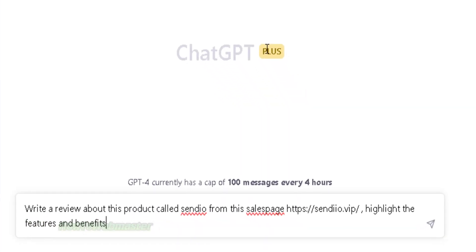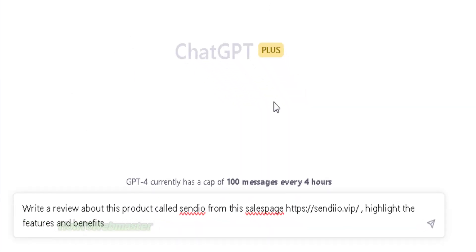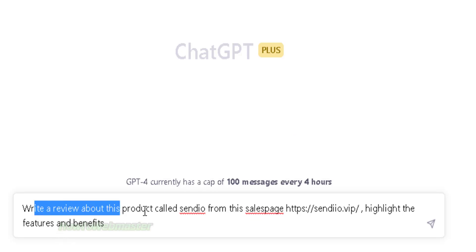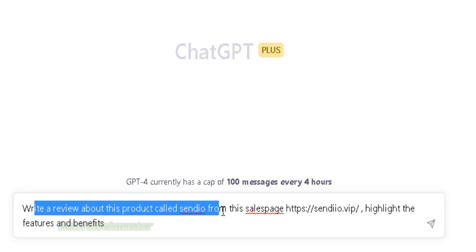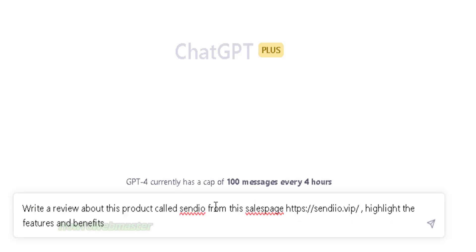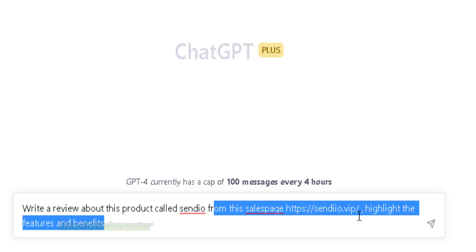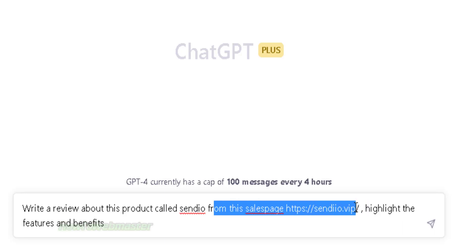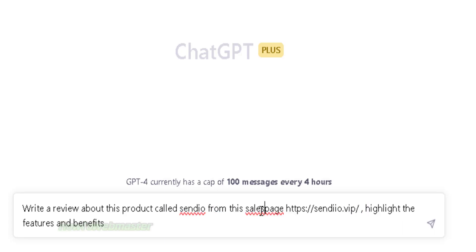Basically, I will tell ChatGPT to write me a review article on this product. As you may know, ChatGPT is unable to directly create content or write articles about anything newer than the year 2022. To bypass this limitation, you have to feed ChatGPT new information by simply providing a link to the product launch itself.